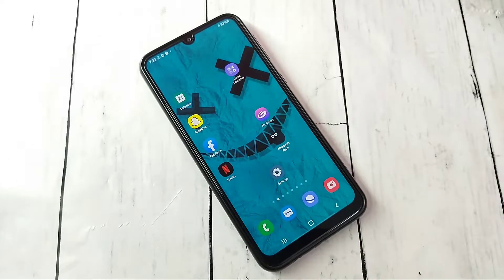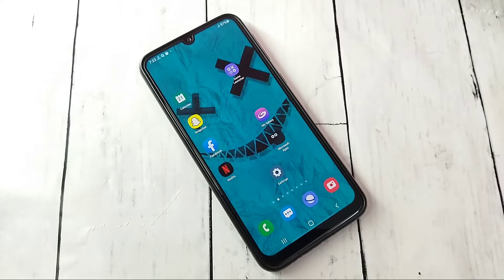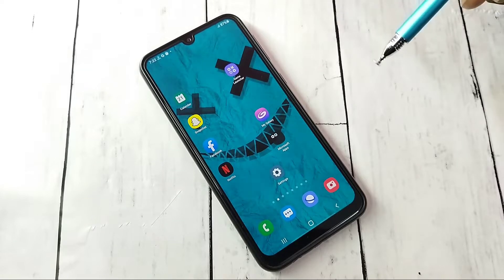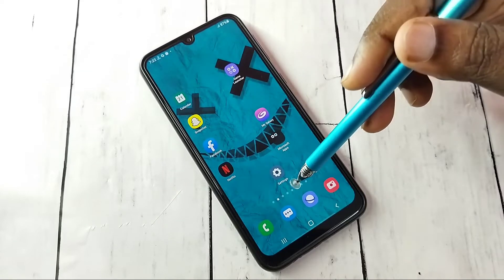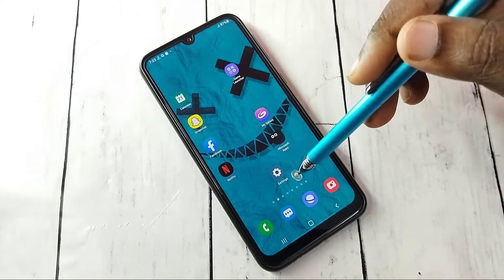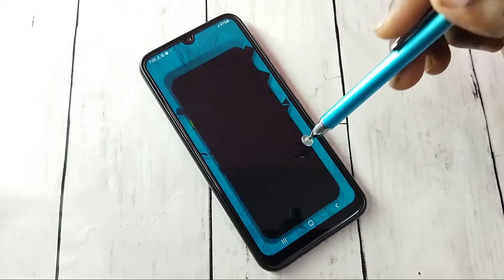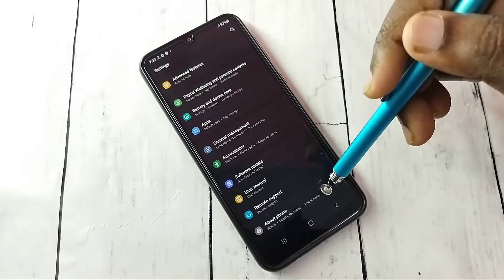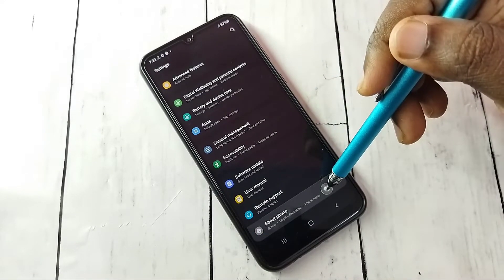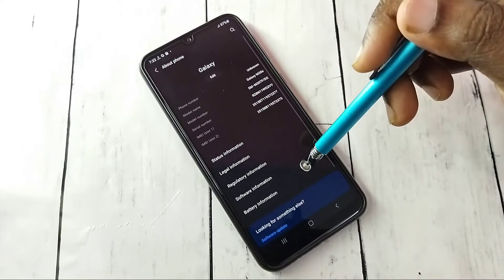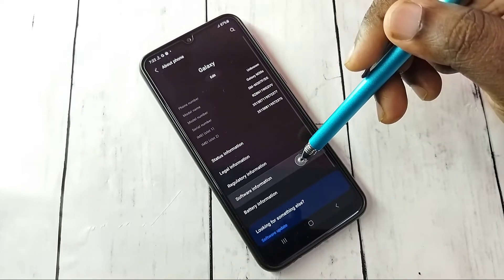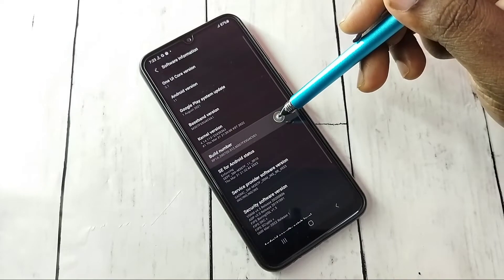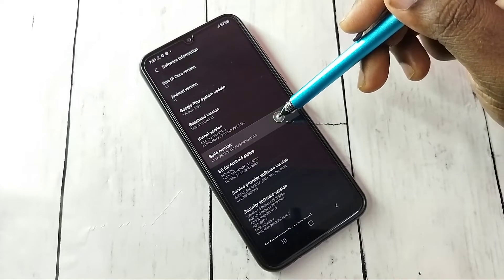Hi friends, this video shows how to enable or disable developer options and USB debugging mode. Open Settings, tap on the Settings app icon, then go down and select About Phone, then select Software Information, then select Build Number.